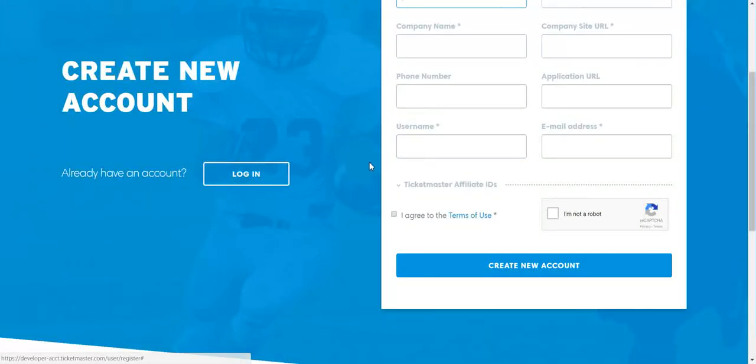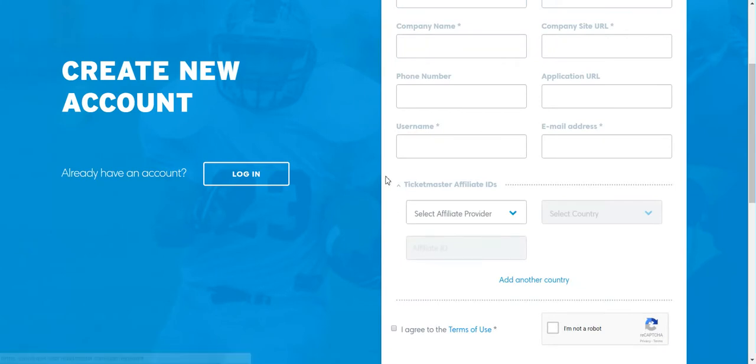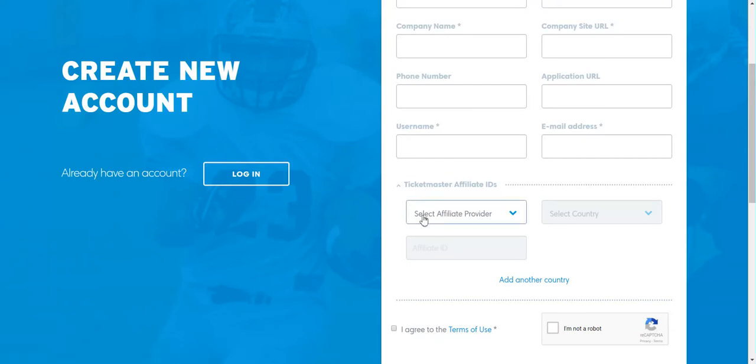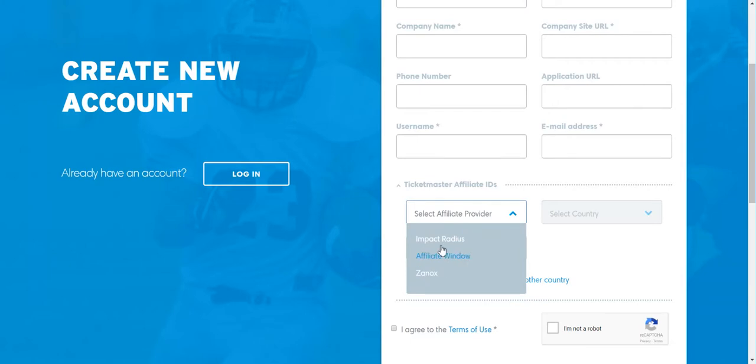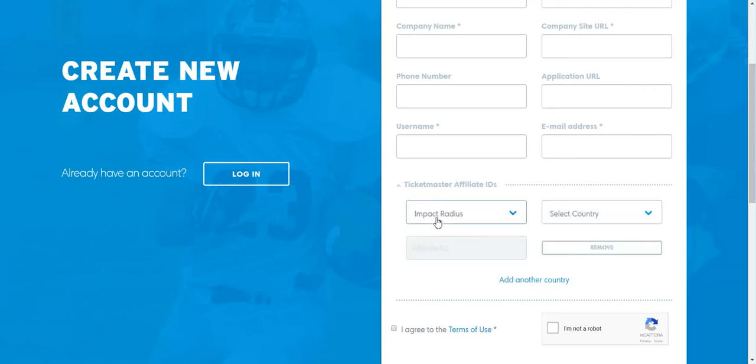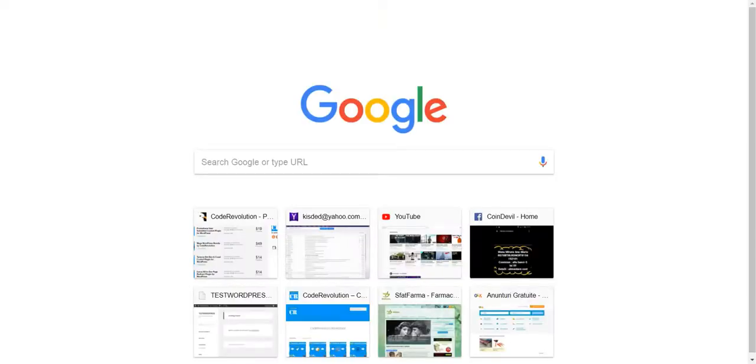A very important thing is that if you want to get affiliate earnings from this plugin, you have to input your affiliate provider and your affiliate ID. If you prefer Impact Radius, select Impact Radius. For Affiliate Window select this and for Zanox click this. I use Impact Radius.